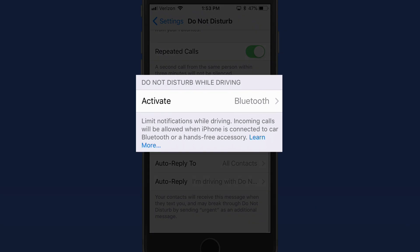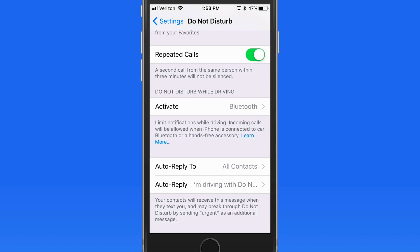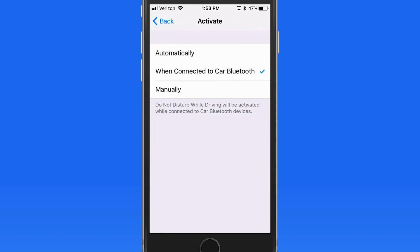We also can have Do Not Disturb activate automatically while we're driving. With automatically selected, Do Not Disturb while driving will turn on based on the phone sensing motion. This can be a problem if you're in the passenger seat of a vehicle or riding in a bus. The best option for Do Not Disturb while driving is for it to activate when the phone is connected to your car's Bluetooth system. This will automatically turn it off when you enter and then exit your car.